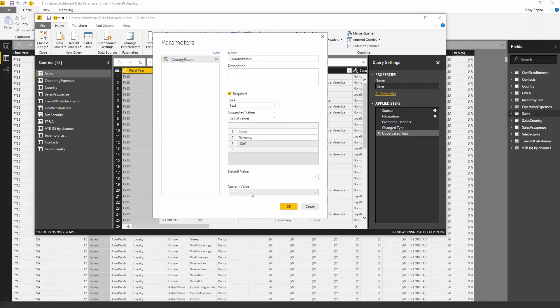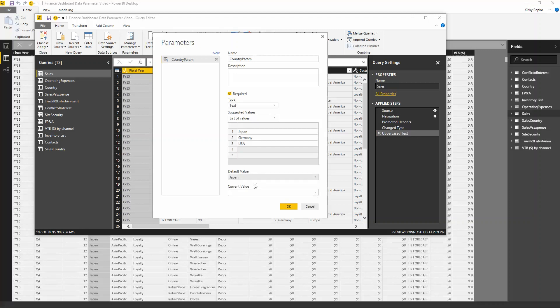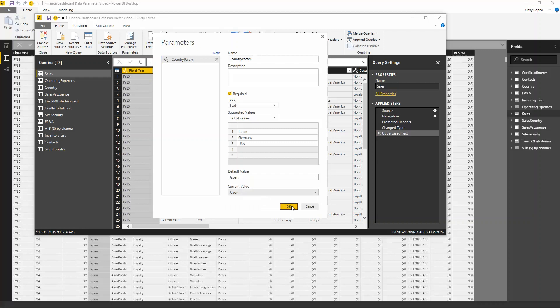Let me explain these two options here. Default Value is going to be the value in the list that it defaults to when you run the query — so let's say Japan. The Current Value is the way the data will be filtered right now in Power BI Desktop, so let's leave that as Japan and click OK.